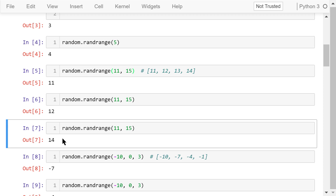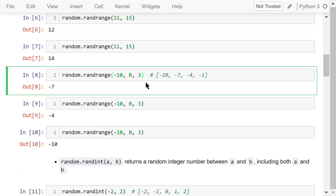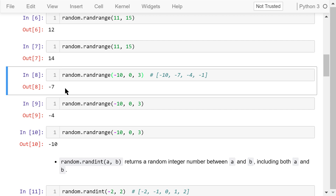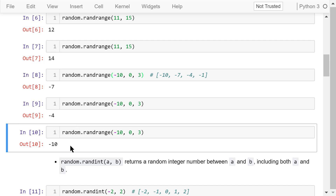randRange with start –10, end 0, and step 3 returns a random integer from the four numbers –10, –7, –4, and –1. Running it multiple times returns values such as –7, –4, and –10.